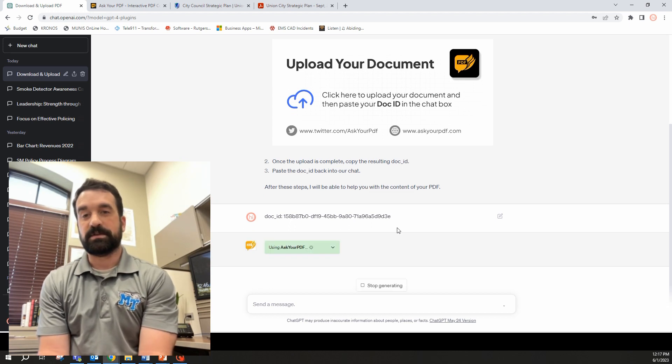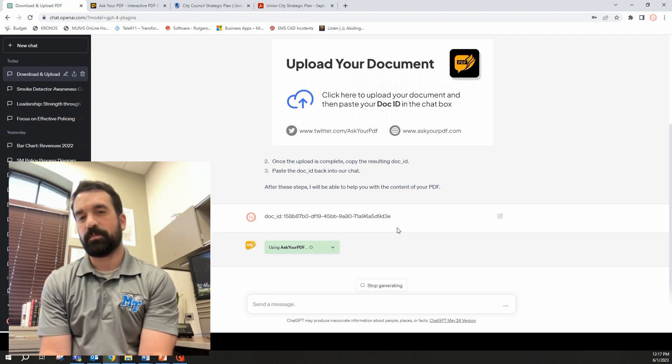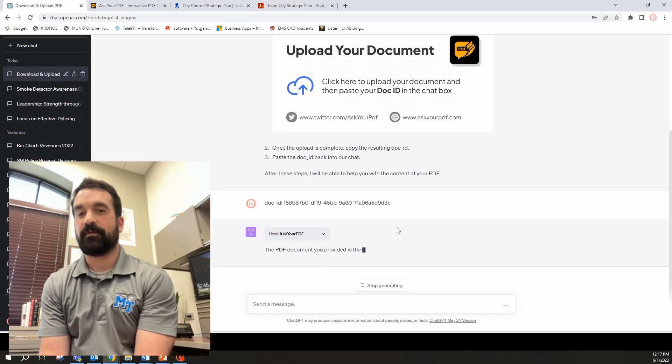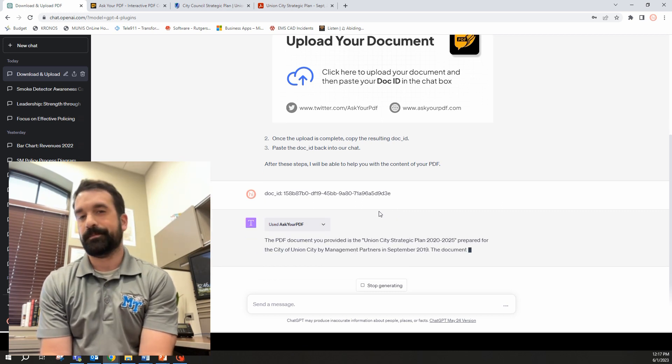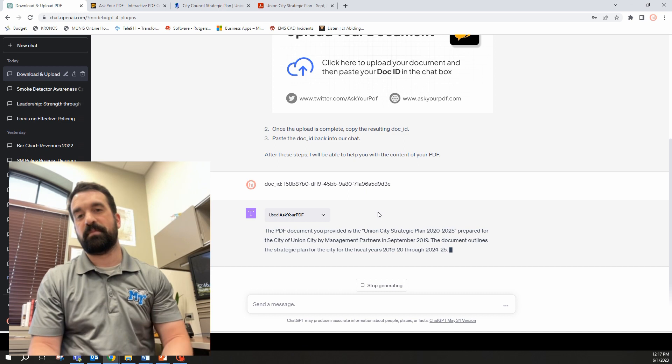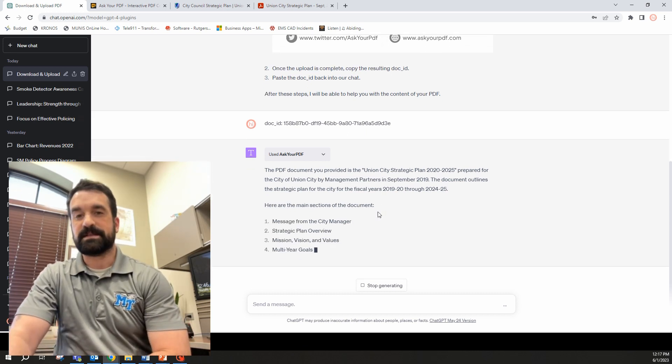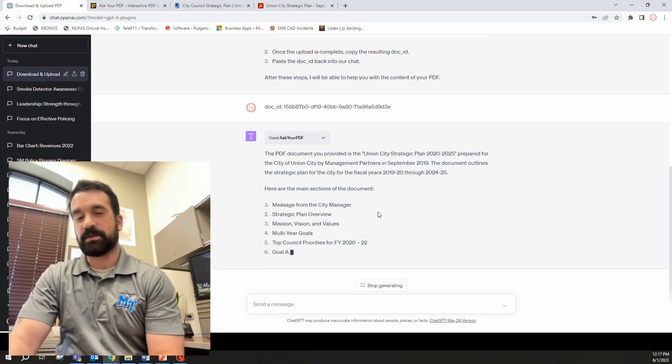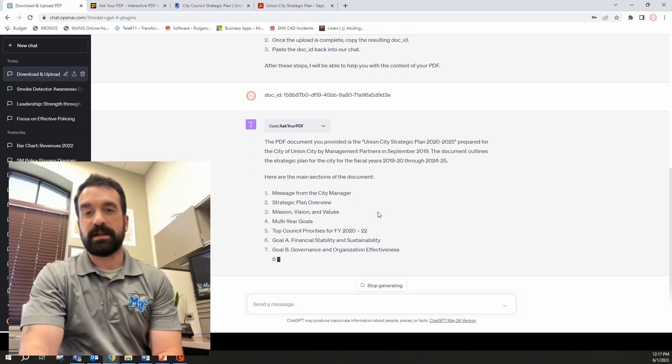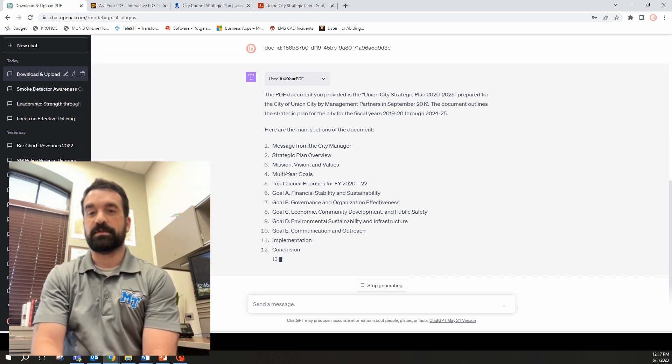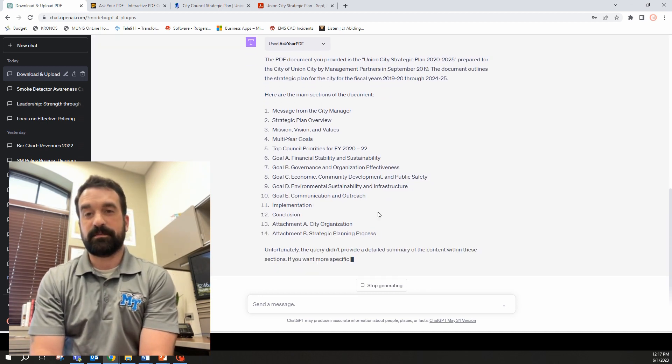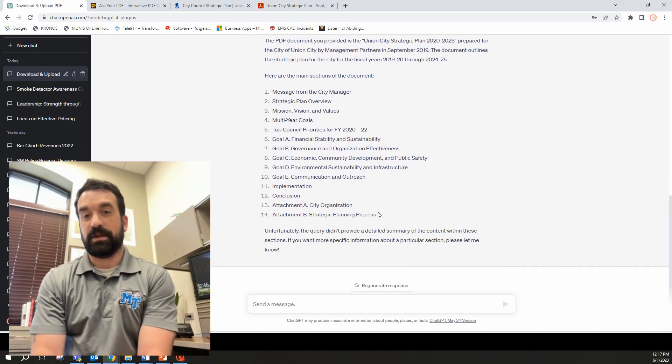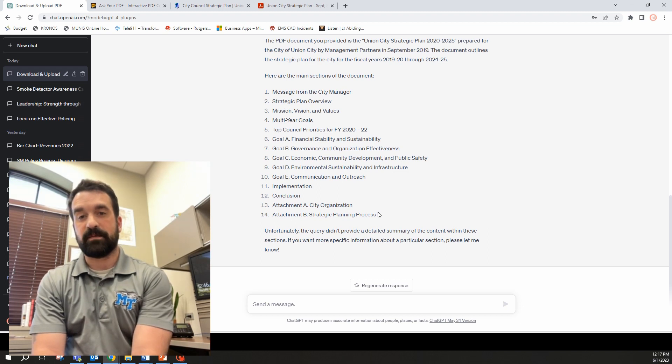I'm uploading it off screen here, but it's been uploaded. You can see the screen moving and it's going to generate a doc ID that I can input. There it is. I'm going to copy this and all I have to do is come into ChatGPT and paste it right in there. So there we go. And now it's using Ask Your PDF plugin.